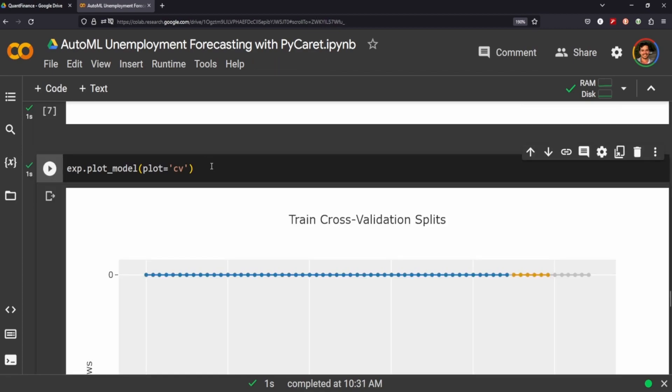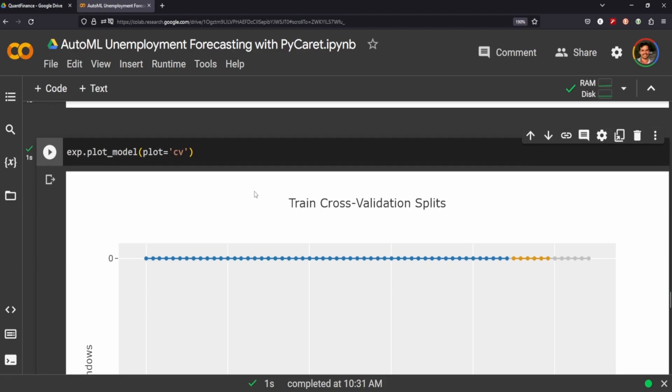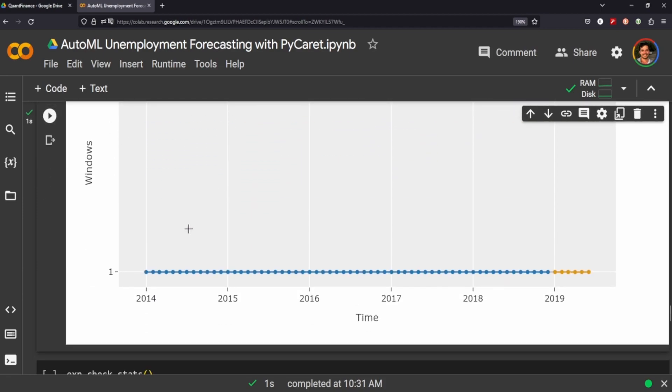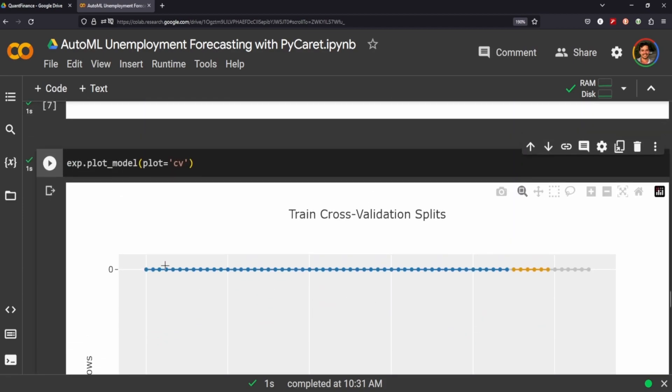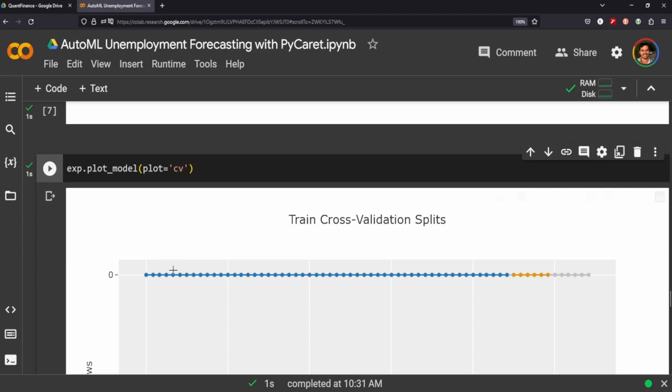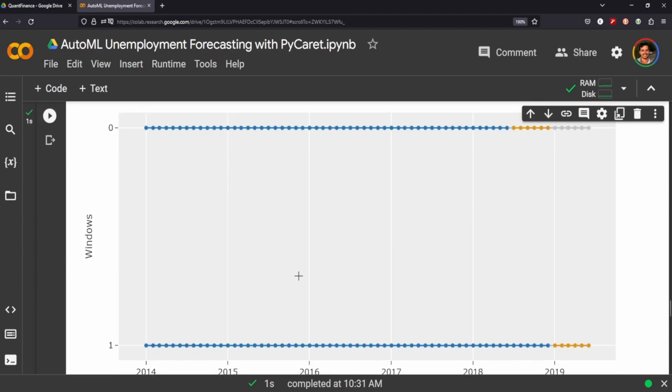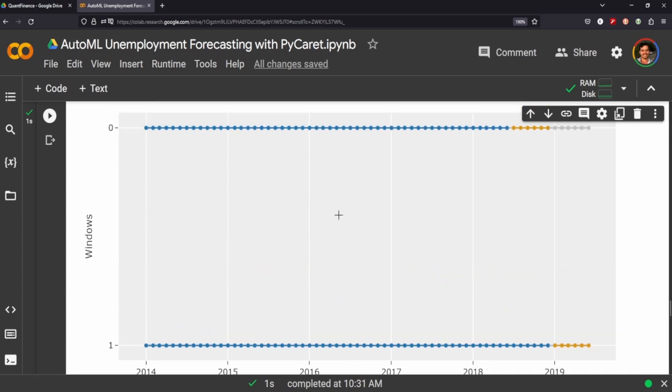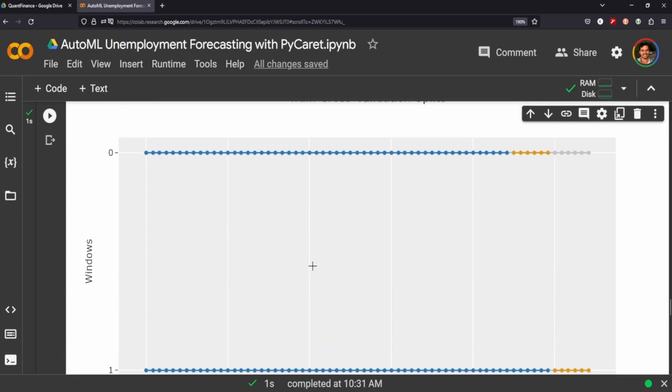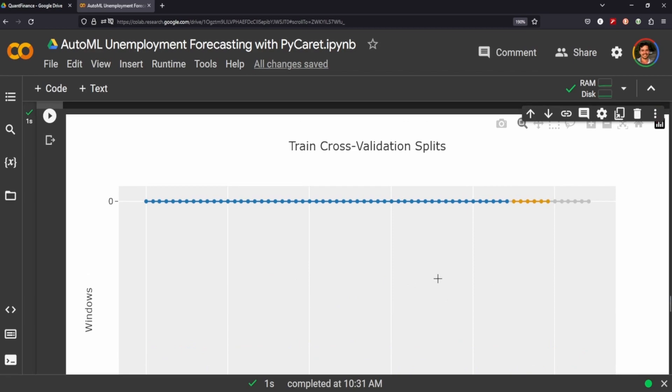We can do the cross validation split and plot it and it shows you exactly what that's going to look like. Again, because we've set this to two it's only going to do it twice, but if you set it to five for example you'd have five lines here with different cross validation splits.